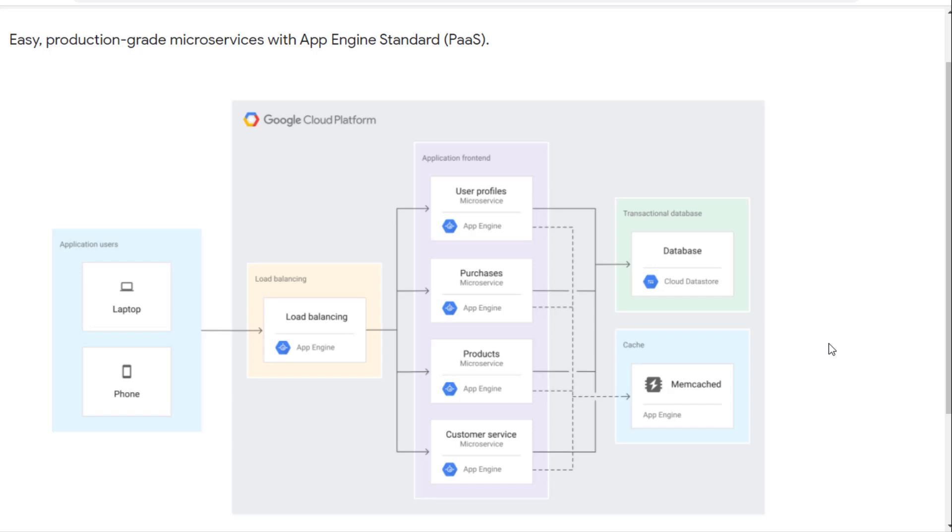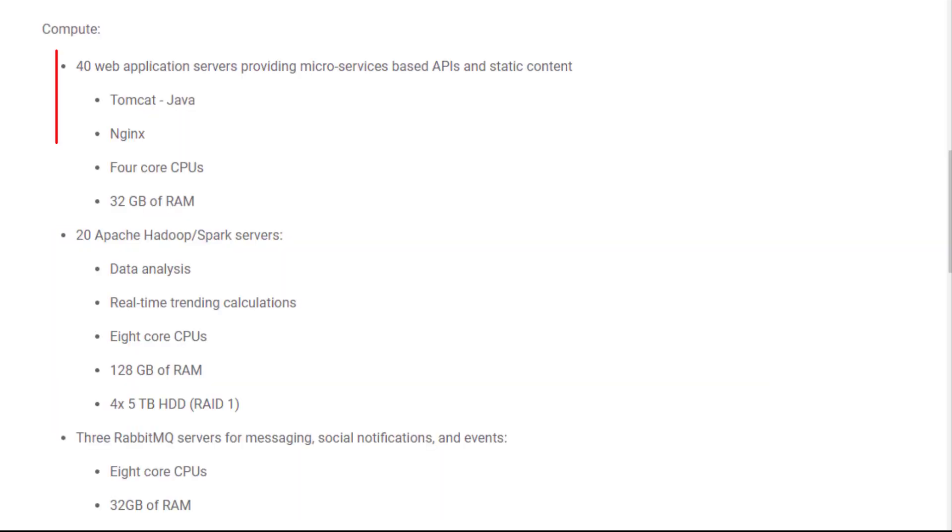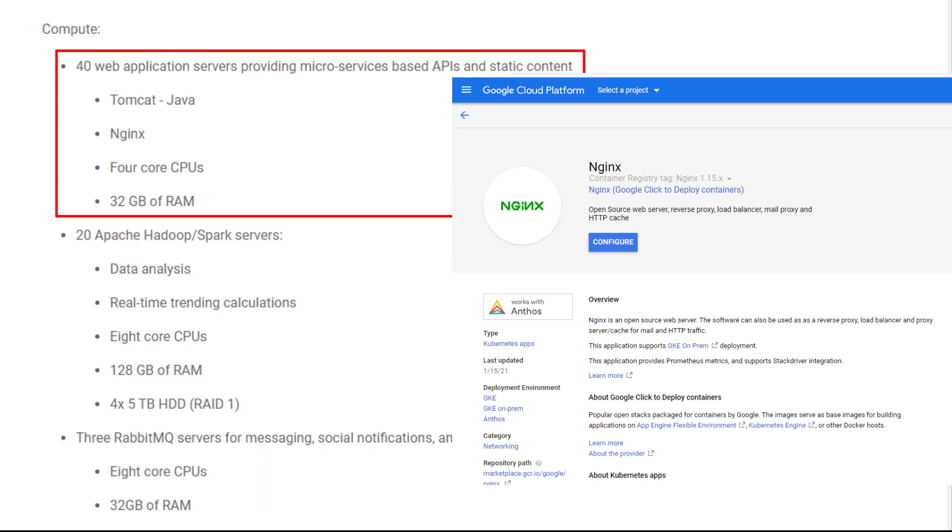However, I prefer GKE because I will show you the DevOps model with GKE and Jenkins later. You can get Jenkins from Google Cloud Marketplace. It supports both GKE and App Engine.